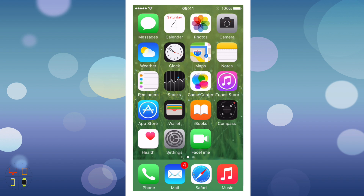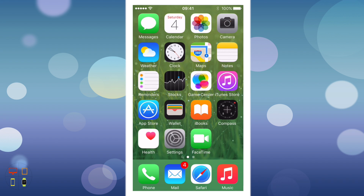Hello everyone, this is Sherwin here from TechOS and today I'm going to be taking a look at Spotlight Search and Siri in iOS 9.